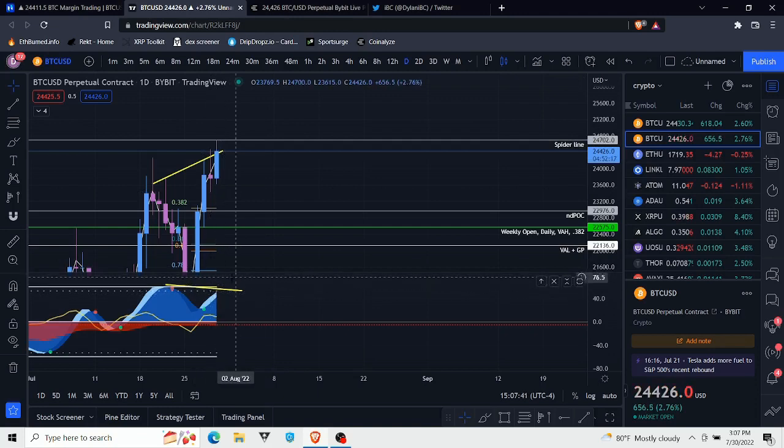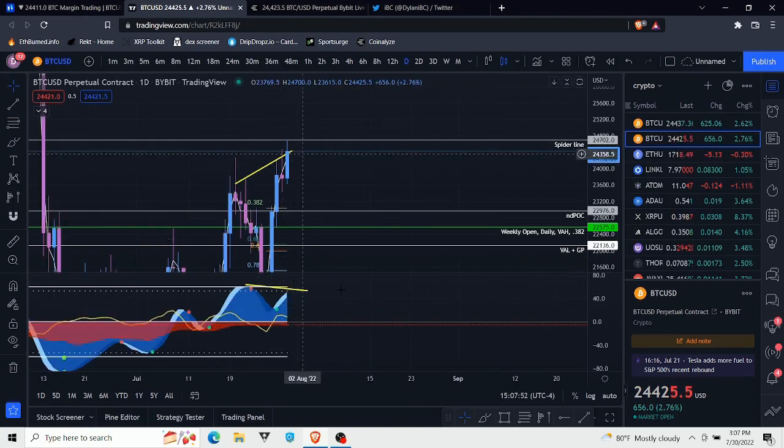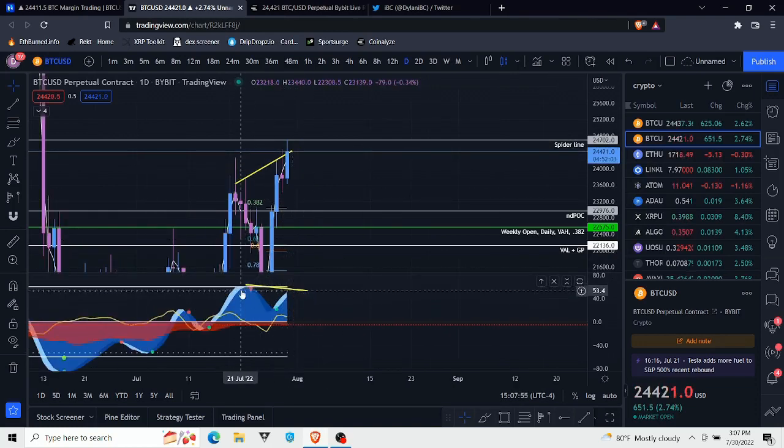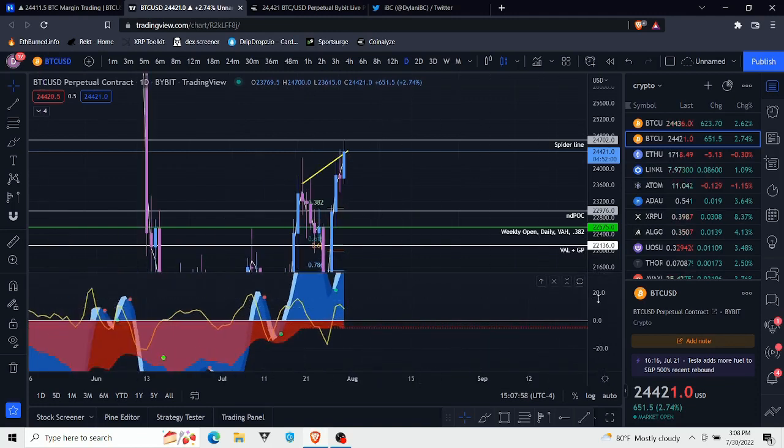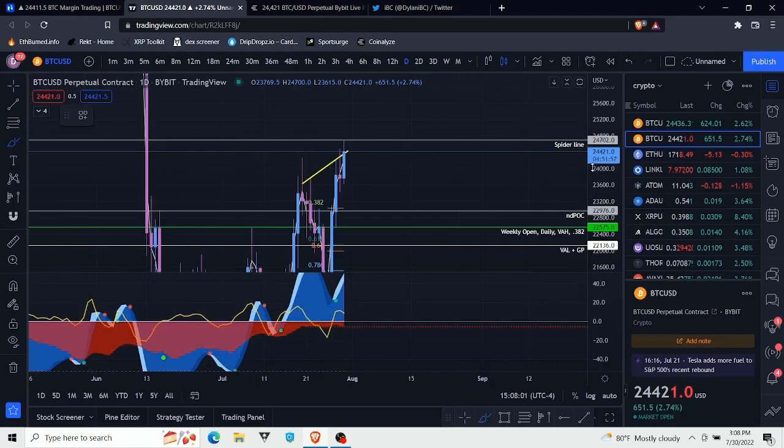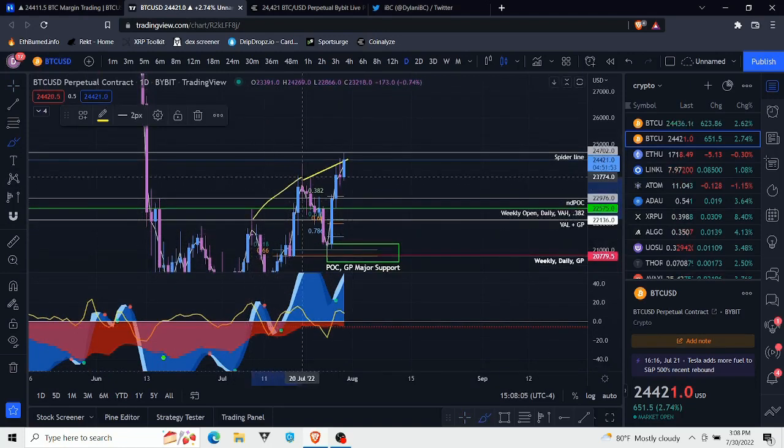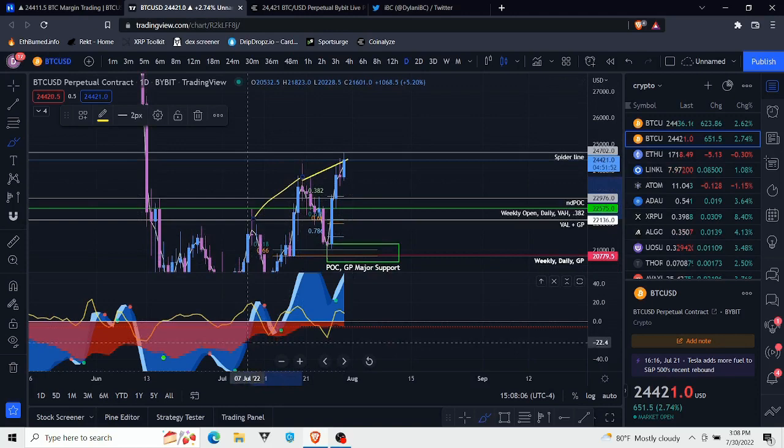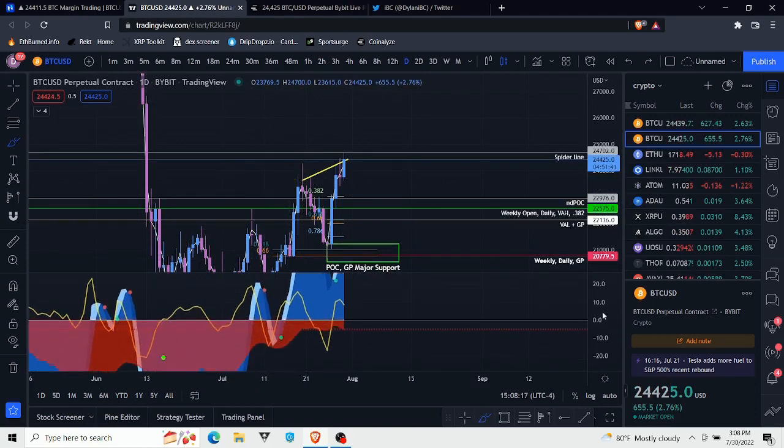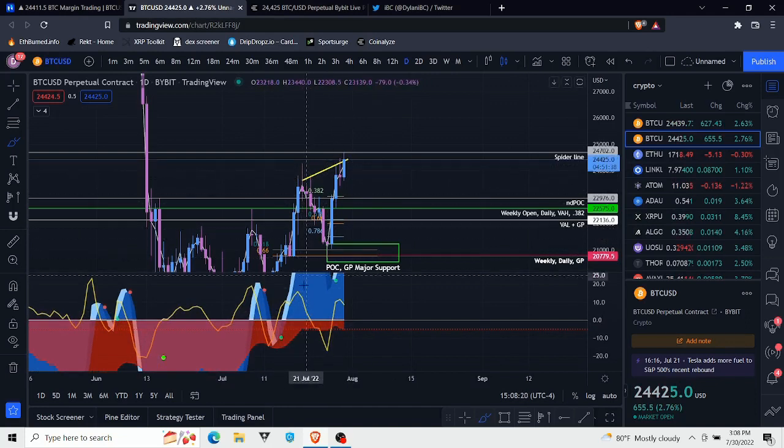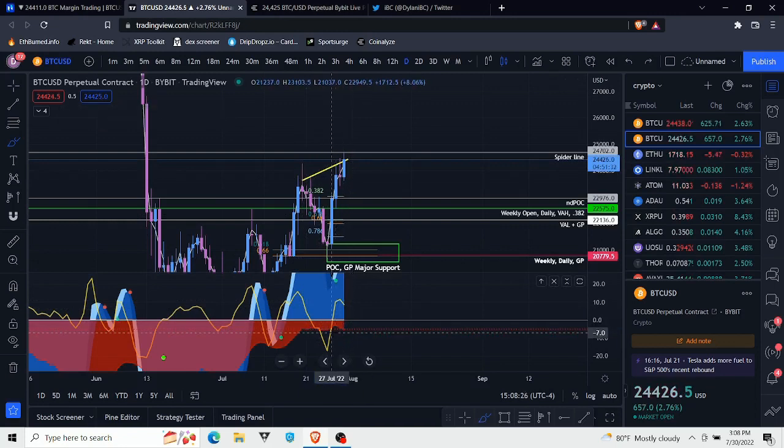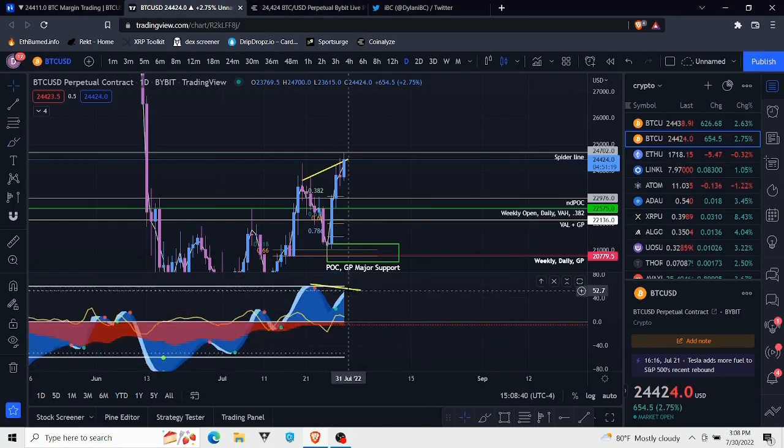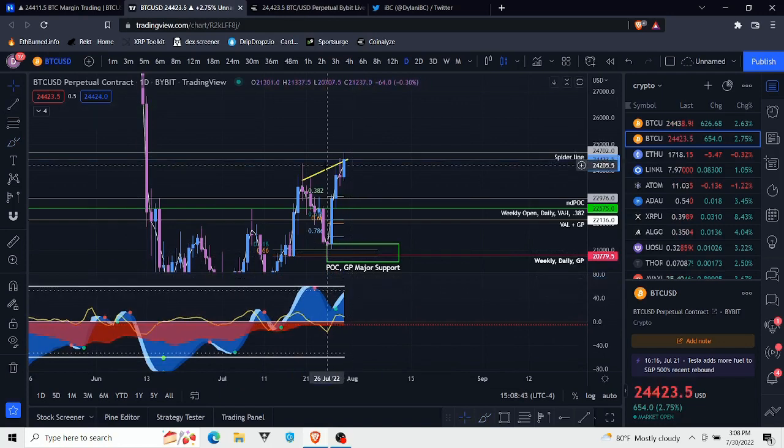Right now we've made a higher high and the momentum wave is lower than the previous one. Also if you look at the money flow, you can see that the last time we made a higher high, which was right here, the money flow actually increased. But this time from this peak to this peak, if you look at where the money flow was, we are actually sitting at the exact same level right now as we made a higher high.